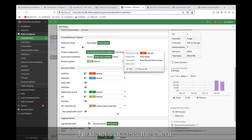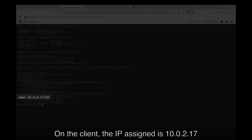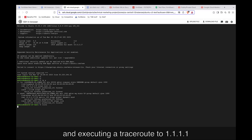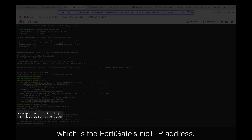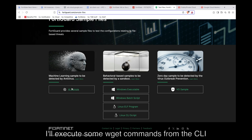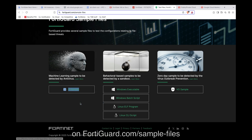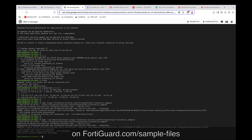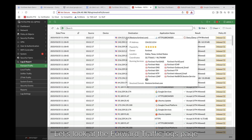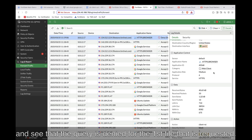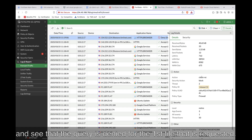Next, let's access the client. On the client, the IP assigned is 10.0.2.17, and executing a traceroute to 1.1.1.1 displays the route going through 10.0.2.19, which is the FortiGate's NIC 1 IP address. I'll execute some wget commands from the CLI to access sample test files on FortiGate.com/sample-files. The wget command response for the sample file is 403 Forbidden. Let's look at the forward traffic logs page and see that the query is denied for the first file requested.